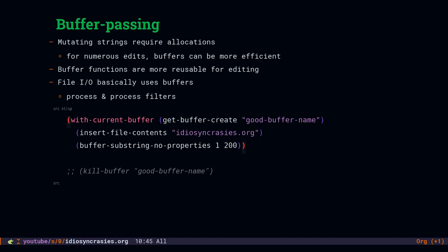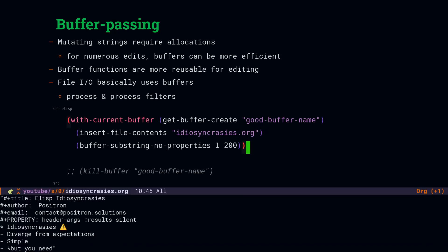And for our extra awesome example, we are going to open up a buffer called goodbuffername, insert the file contents of this particular org file, and then read the substring from the first 200 characters. And there you had it. We opened a buffer, did some IO, didn't hurt a bit.